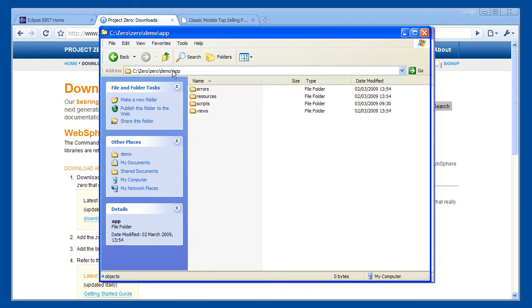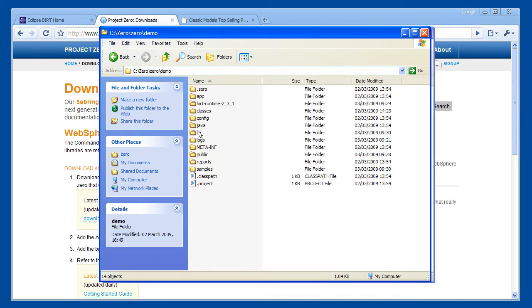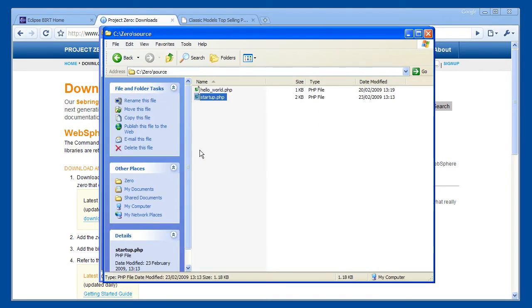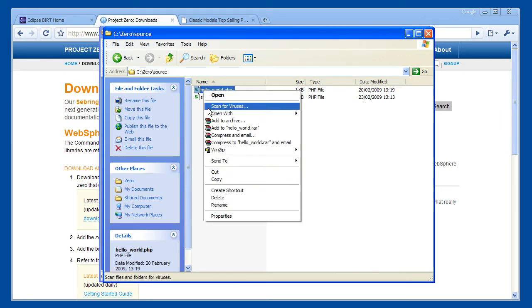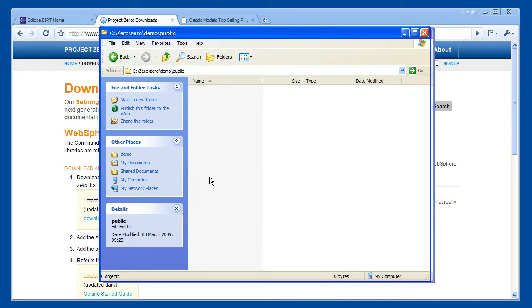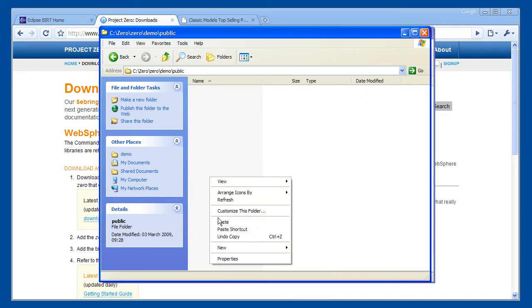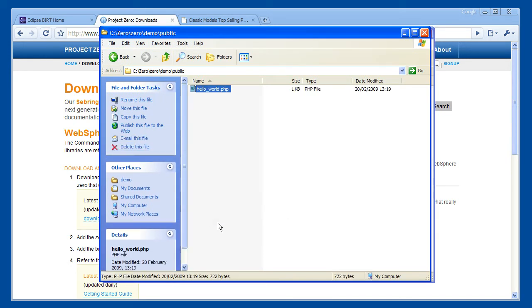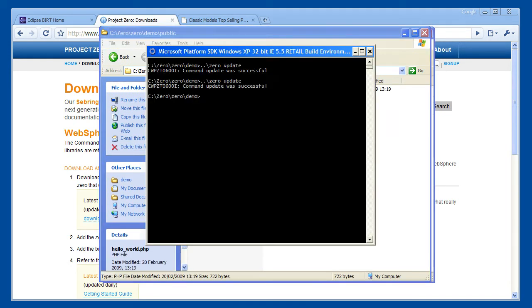We also need a script that will render the Hello World report. This goes in the public folder so that web browsers can access it. OK, so that's everything set up. Let's fire up the Smash application.